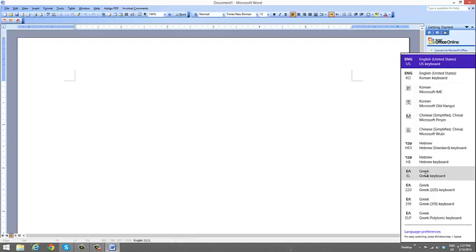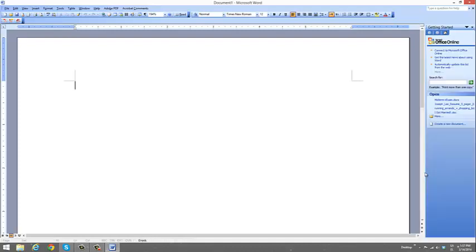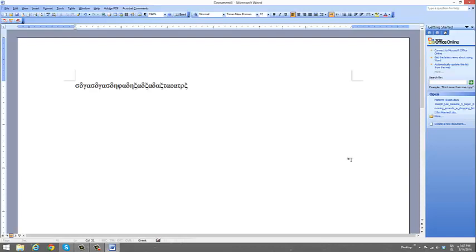And type it. Voila! I have written in Greek from my keyboard on my computer for Windows 8.1. That pretty much ends my presentation. Thank you.